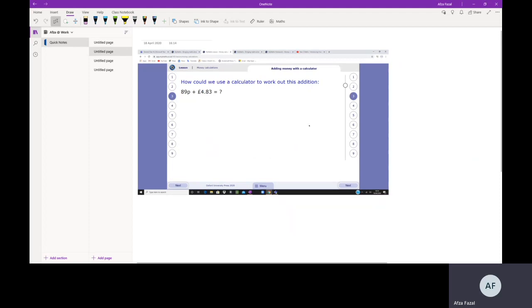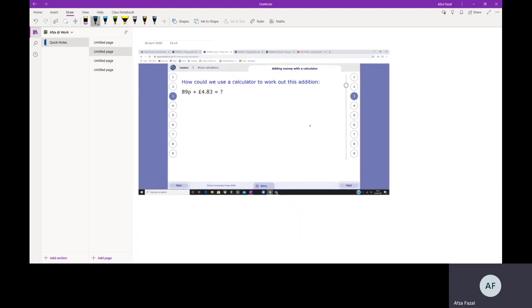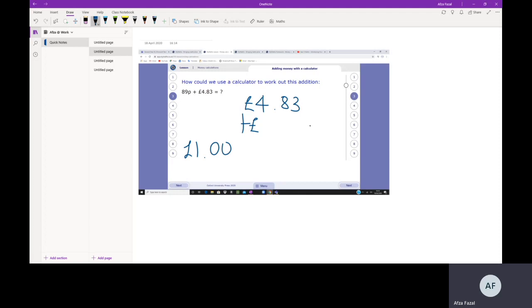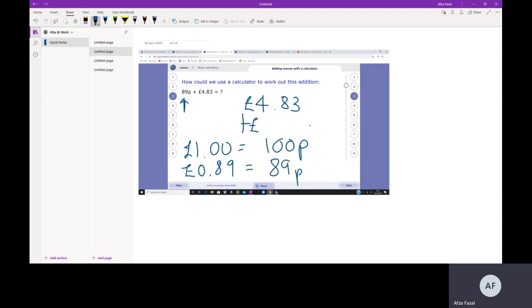Next one: how can we use a calculator to work out this addition? You would put in 4.83 plus... Now if we write £1 like this as a decimal, it equals 100 pence. One full pound is a whole, and 89 pence - we don't have any pounds - so it's 0.89 out of 100, which is 89 pence. That's how you'd write it as a decimal.